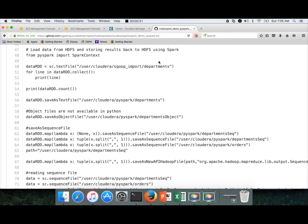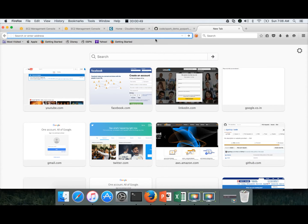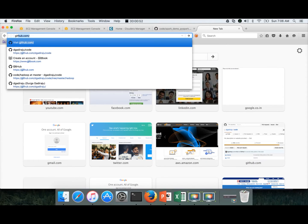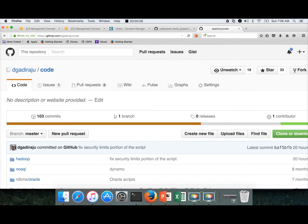So far we have provisioned the instance and set up the Cloudera distribution of Hadoop on it. And then to explore, you need to have some valid dataset. So for that, I have a dataset which I got from the Cloudera Quickstart VM itself, and that is in my GitHub repository.